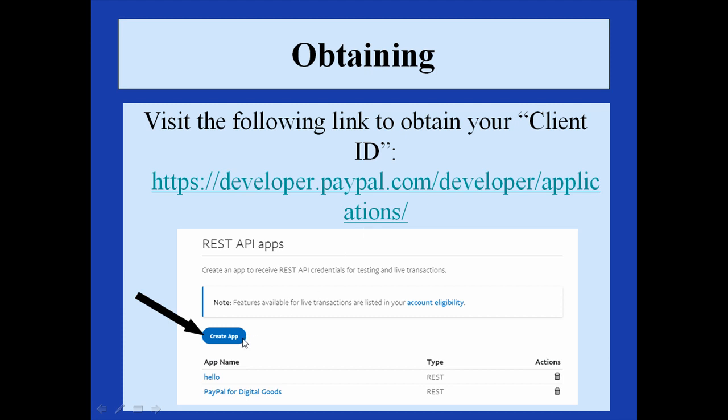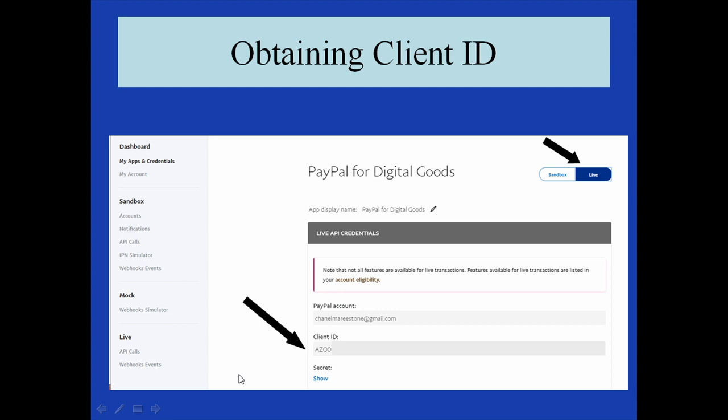Once you have created your app, you will have access to a sandbox and live client ID. These are the apps that I have created. The PayPal for Digital Goods app down the bottom. This screenshot shows that once you have created your REST API app, you will have access to a sandbox and live client ID. This shows the live client ID as you can see here, and it will also show your PayPal account and the name of the app that you have created.